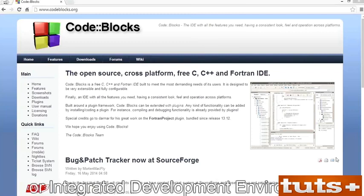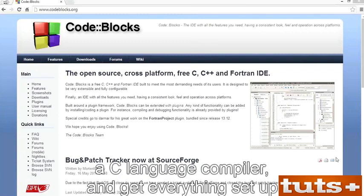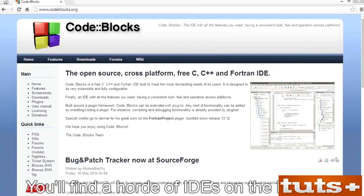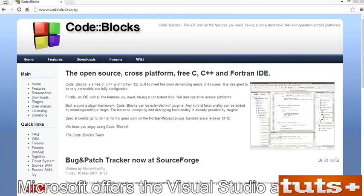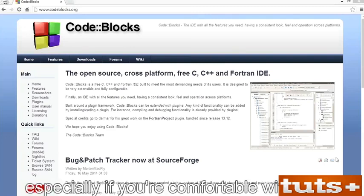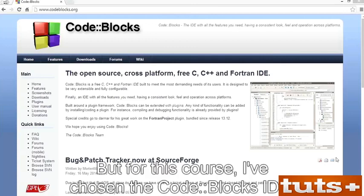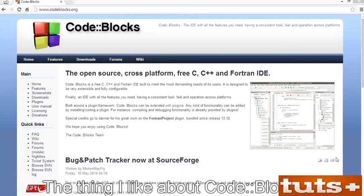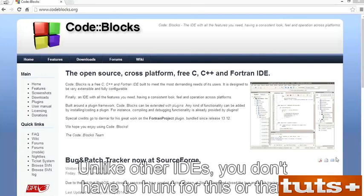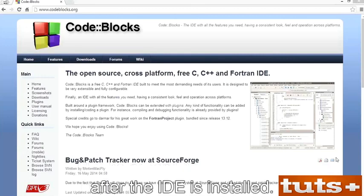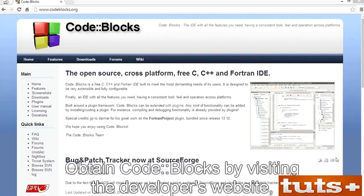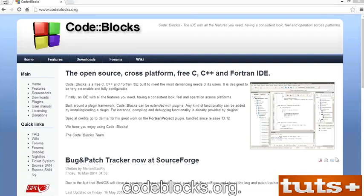You'll see how to find a good IDE, a C language compiler, and get everything set up. You'll find a horde of IDEs on the internet. Microsoft offers Visual Studio as its IDE, and Apple has Xcode. You're welcome to use those tools, but for this course I've chosen the CodeBlocks IDE. The thing I like about CodeBlocks is that it comes with everything you need — you basically download, configure, and you're ready to go. Obtain CodeBlocks by visiting the developer's website, codeblocks.org.